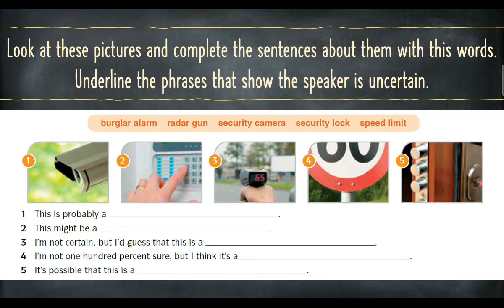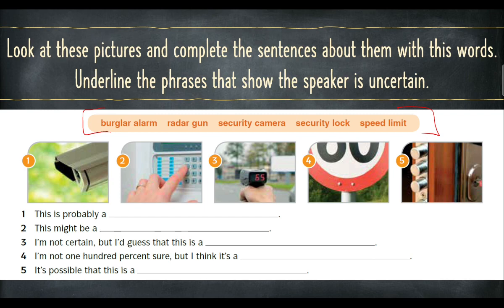This is the exercise. Look at these pictures and complete the sentences about them with these words. Underline the phrases that show the speaker is uncertain. There are two requirements: first, look at the pictures and complete the sentences using the given words; and second, underline mana ada frasa yang menunjukkan speaker itu tidak pasti.